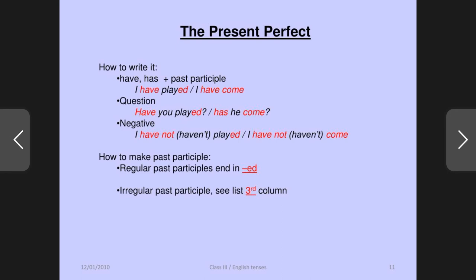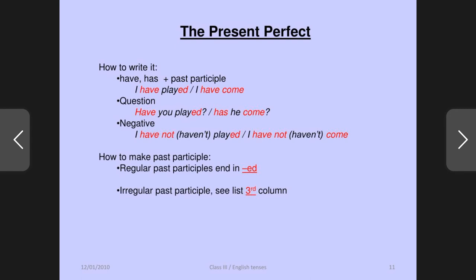How to make past participle: regular past participles end in ED — but irregular past participles are different, see the third column of the verb list. Go, went, gone — these are irregular. But play, played, played — most V3 forms end with ED. Some irregular verbs change completely: drink, drank, drunk — drunk is totally different from drink, there is no need for ED. So irregular past participles exist alongside the regular ED ones.